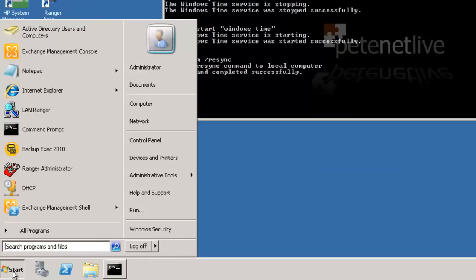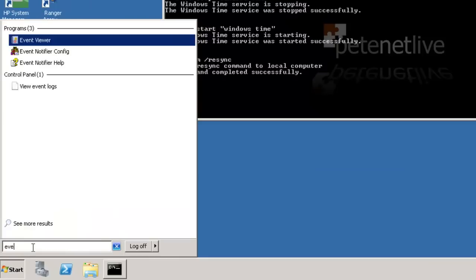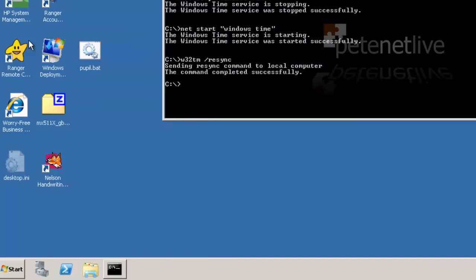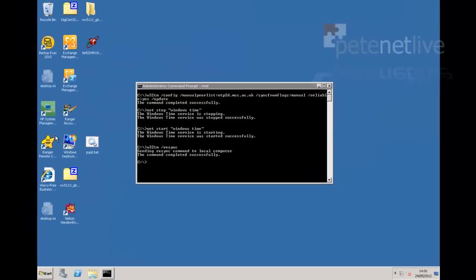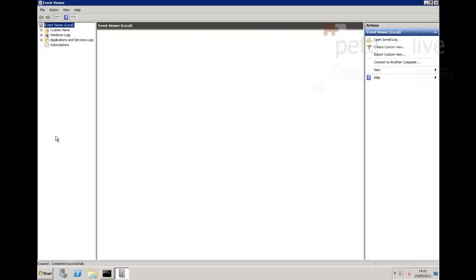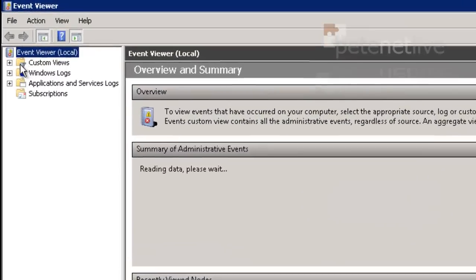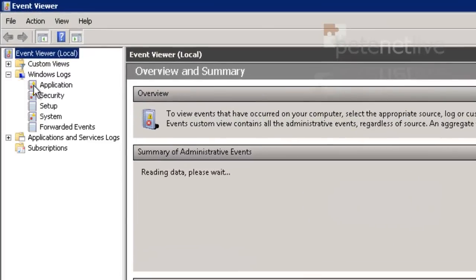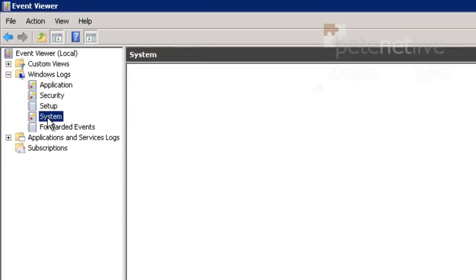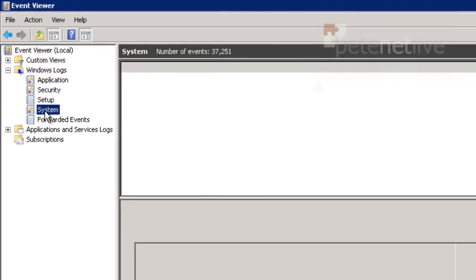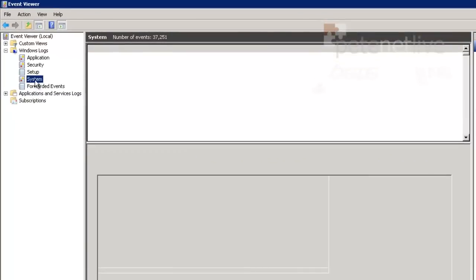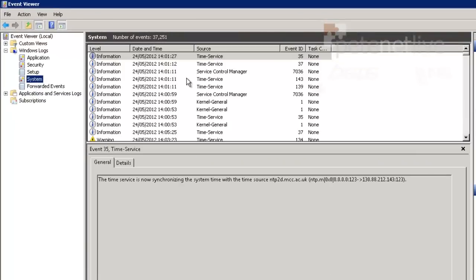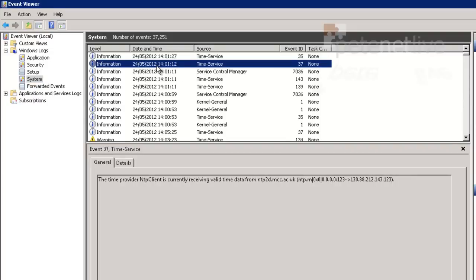And just to make sure that it's worked, if we open up the server's event viewer and look in the system log, we should see an event ID 37. Which is the second one down. That's the one that we're looking for.